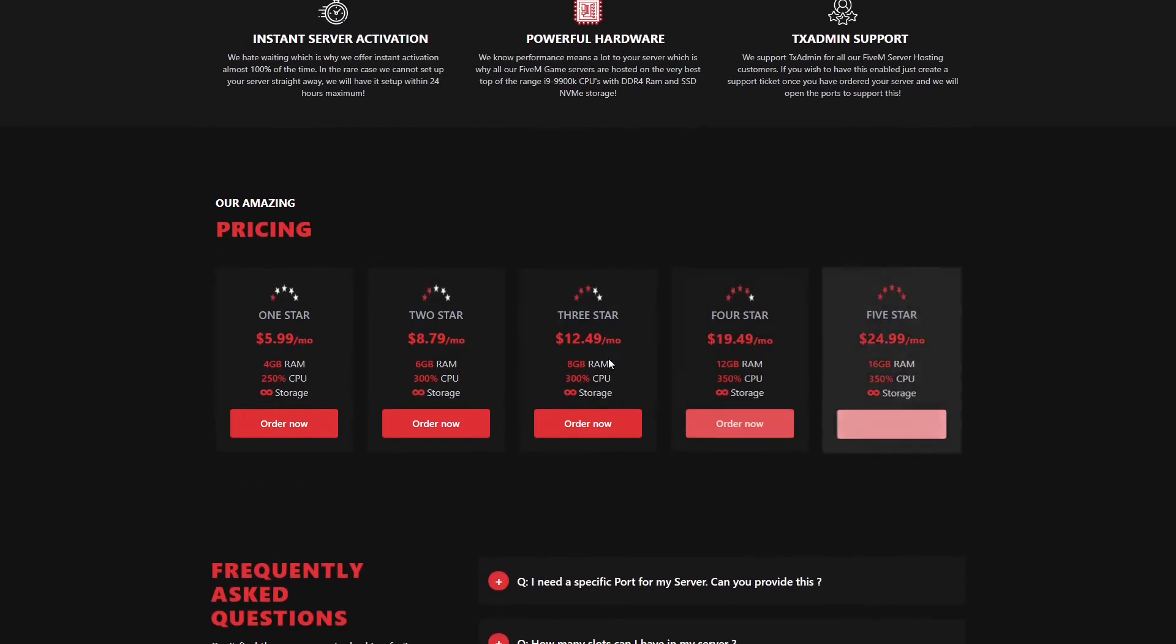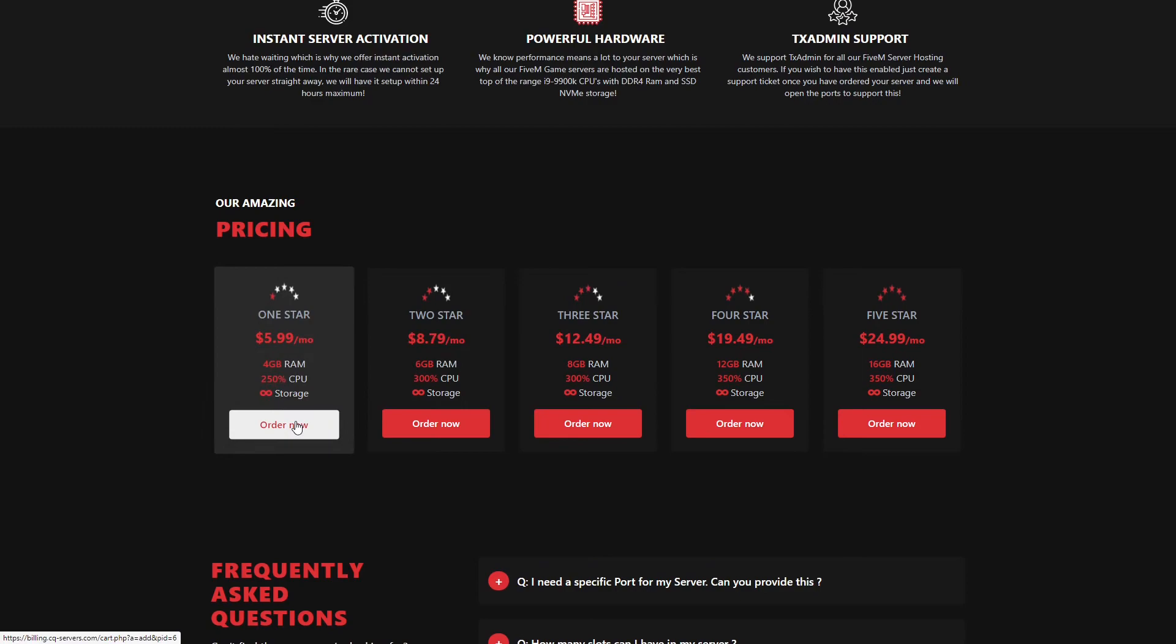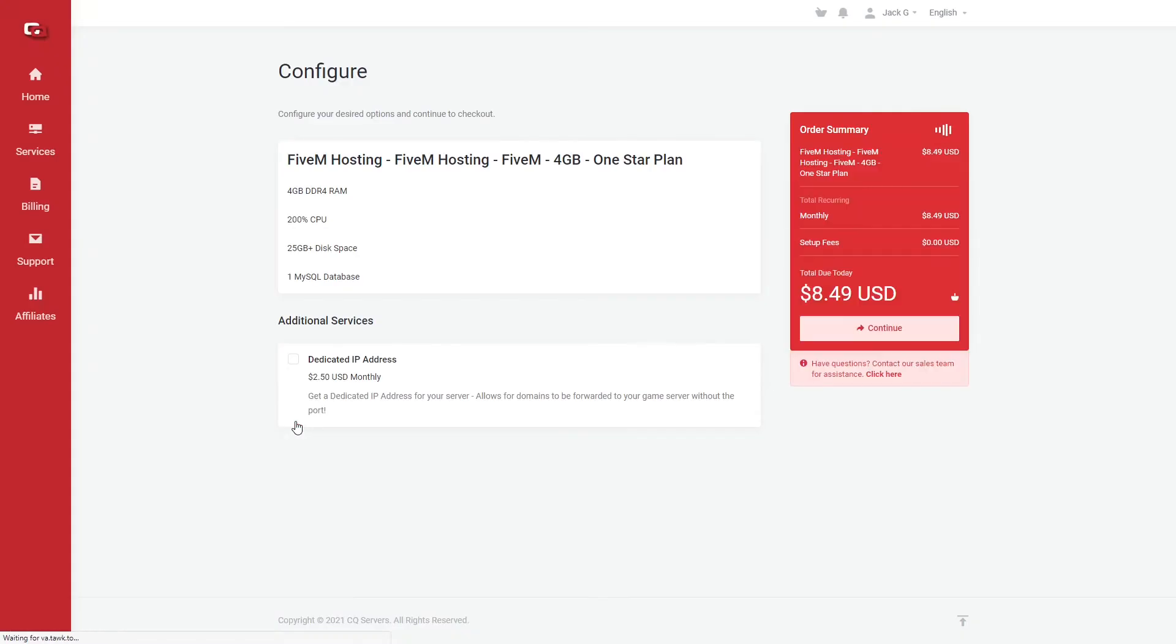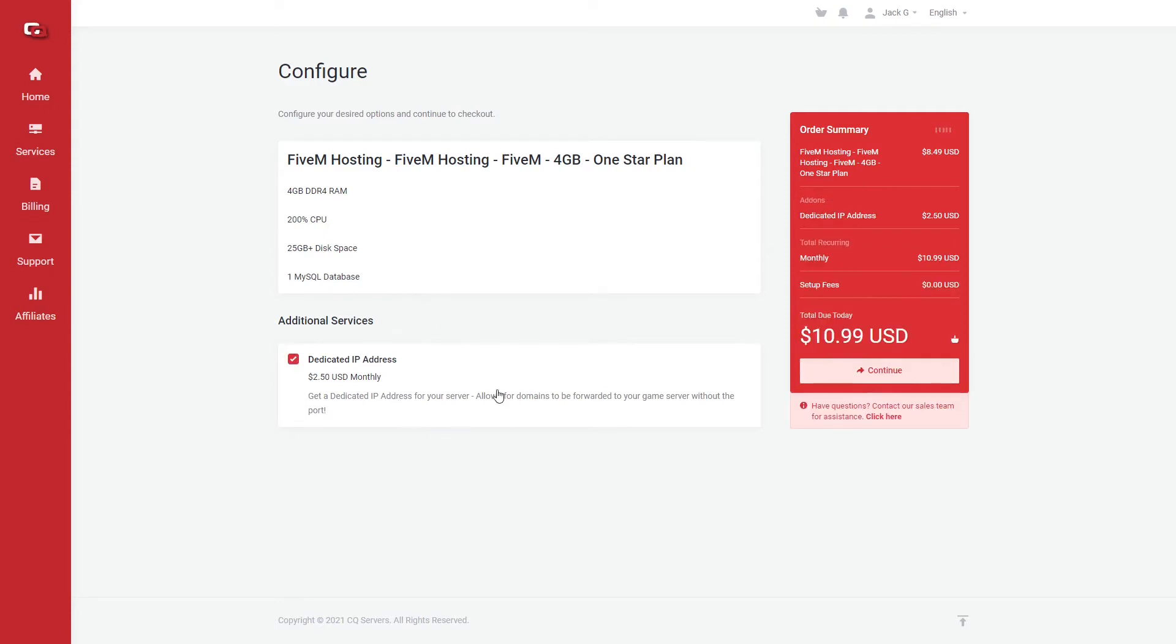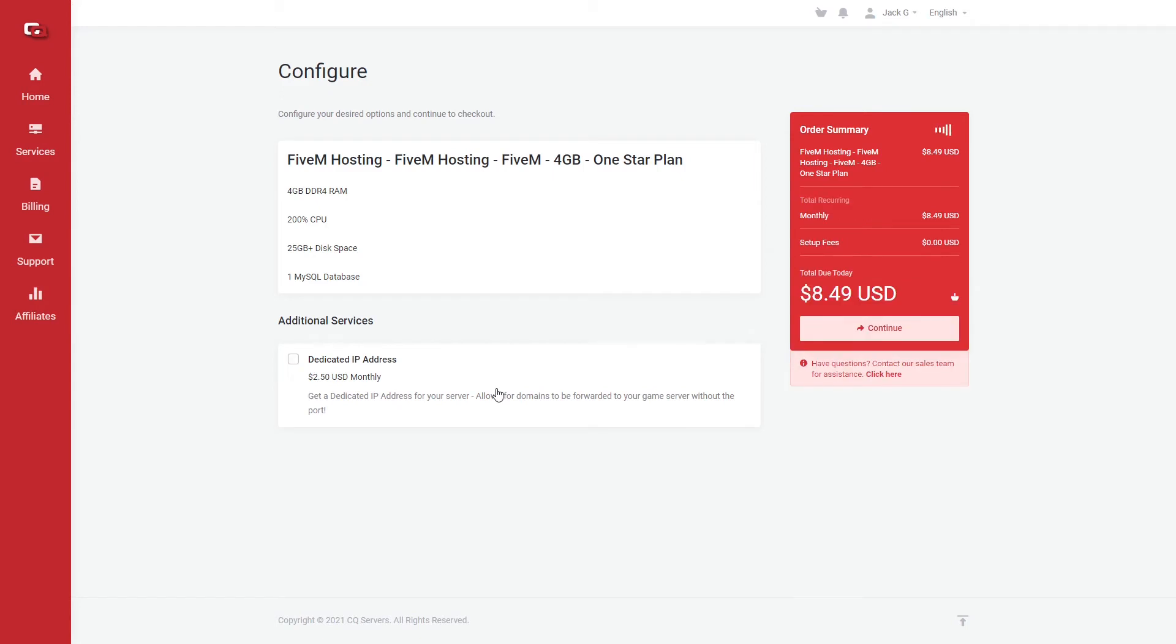So here we go. What we're going to do, we're going to go with our one-star plan. We're going to select, as you'll see, it'll take you to your billing panel here, where you'll be logged in, or you'll have to log in. I'm going to do it without the dedicated IP address. Continue.